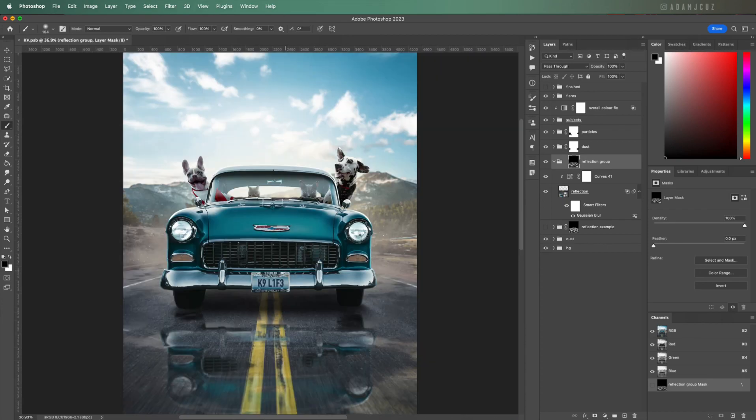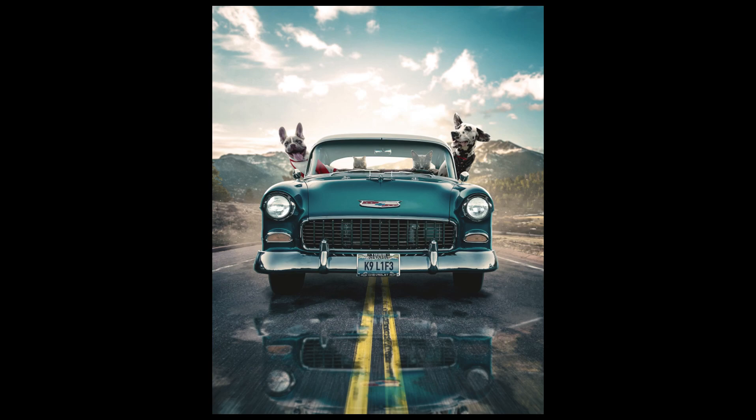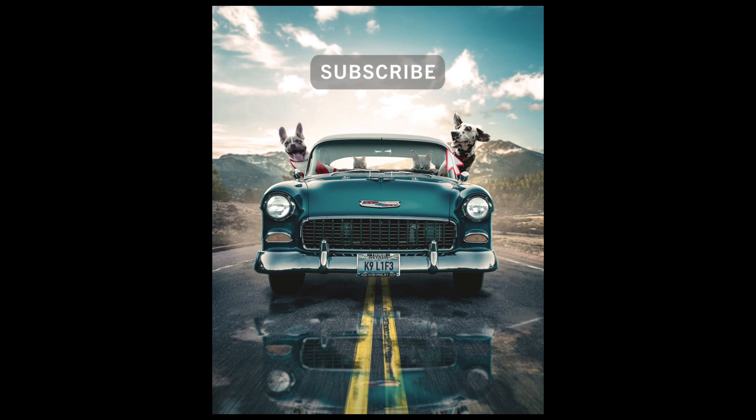And there we go, super quick puddles with just a few clicks. Thanks for checking out this quick tutorial. If you'd like to see more videos please click like and subscribe and hit the notification bell. See you next time.